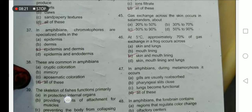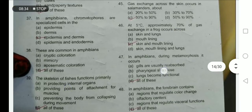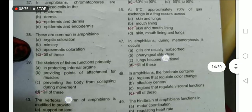In amphibians, chromatophores are specialized cells in the epidermis and dermis. These specialized cells are present in the outermost layer; epidermis is just beneath it. At 5 degrees Celsius, approximately 70 percent of gas exchange in the frog occurs through the skin and mouth lining.